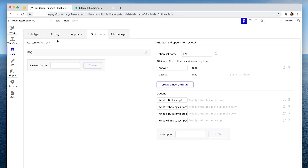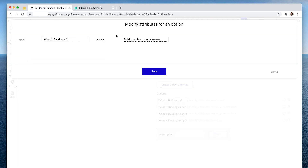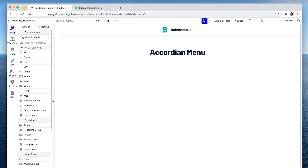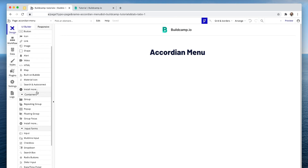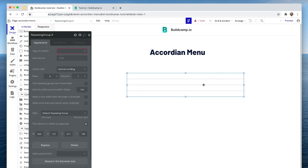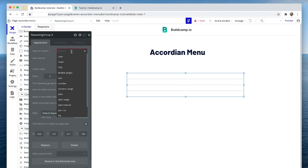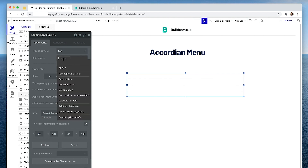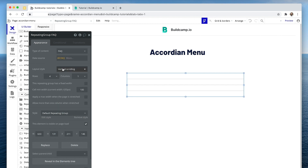Our data source for our accordion menu will actually be an option set. It'll be an option set with a list of questions, and then we will have an answer beneath the question. We're going to display a list of questions, so I'm going to grab a repeating group and set this to FAQ, which is my option set.